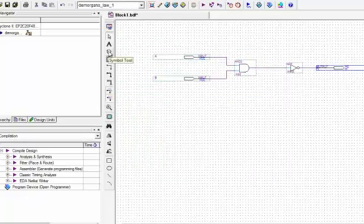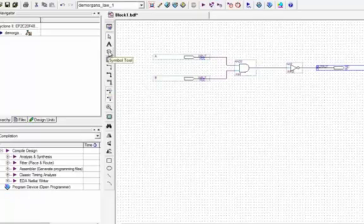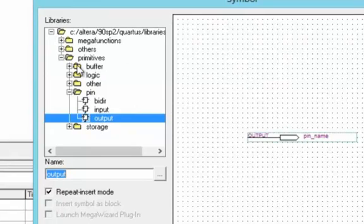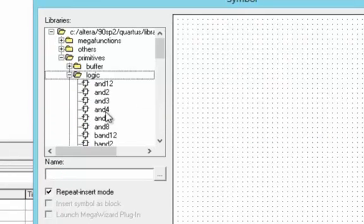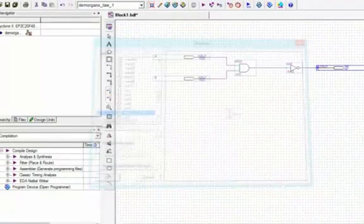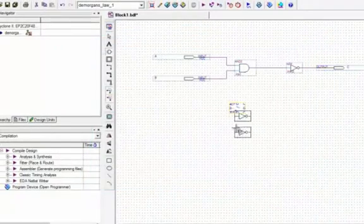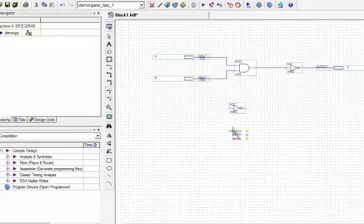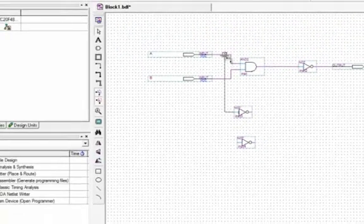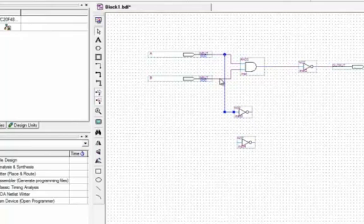Now we need to prove the right side of De Morgan's First Law. We will go there and from Logic select two NOT gates, drop them on the screen, press Escape. Now we will make the connection of the first NOT gate with A and the second NOT gate with B.